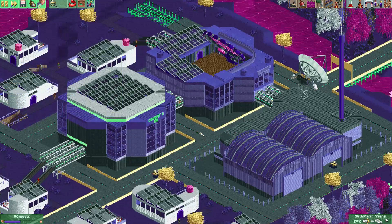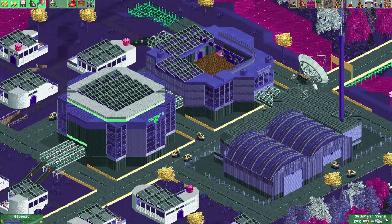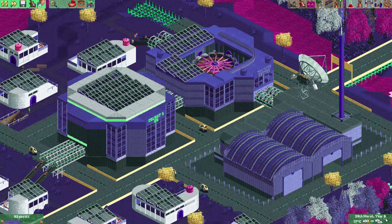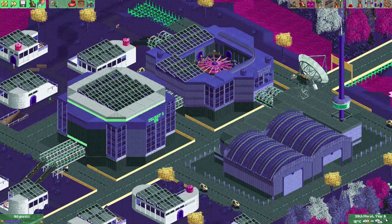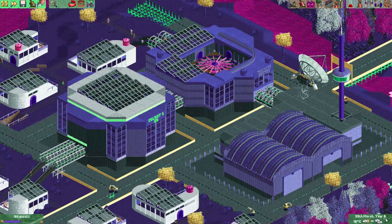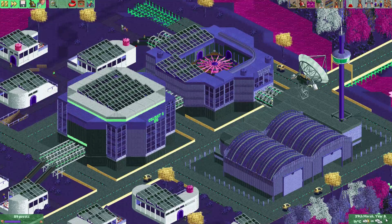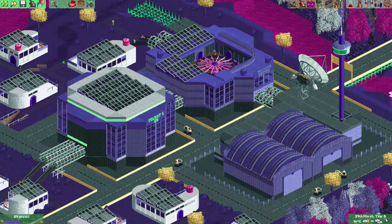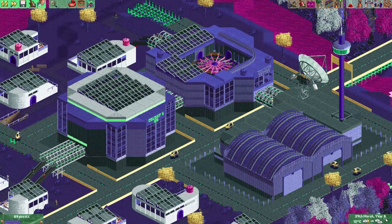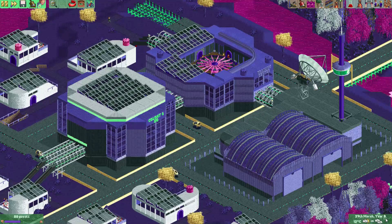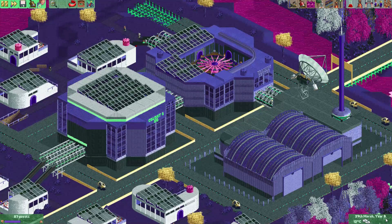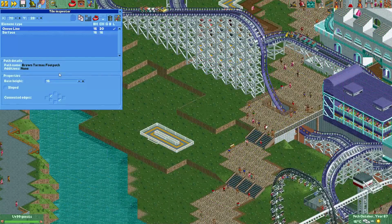Anyway, those were 11 things you can do with the tile inspector. It was probably not even all of the stuff you can do with it, but this tool is incredibly useful for making nice looking things in OpenRCT2. So if you have never used it, I can recommend you to get some practice with it. Myself, I can hardly play without it these days. Alright, that was it for this video. I hope you liked it and I will see you again in the next one. See you later!